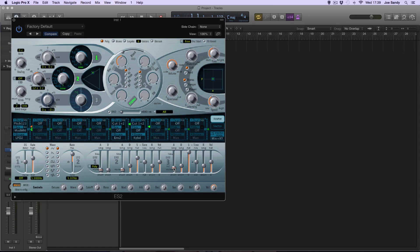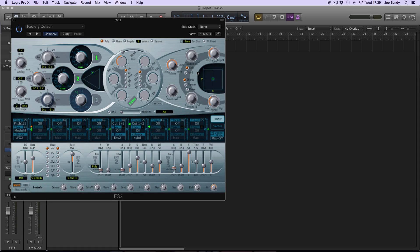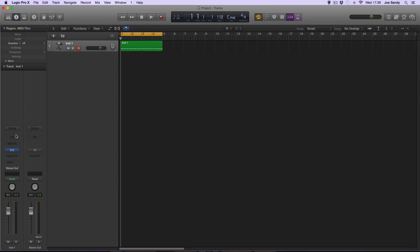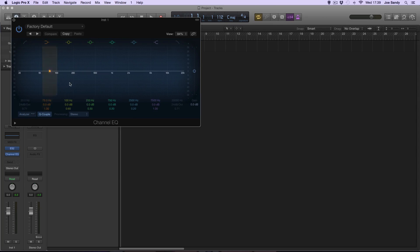As this is just a basic sub sound, we can leave the filter alone for now, and the effects we can just leave them as they are. This is all you need to do on the ES2 to create a basic sub sound, and the second thing you need to do is to use some EQ. So we'll close this, go over here, and open up the EQ by double clicking that.